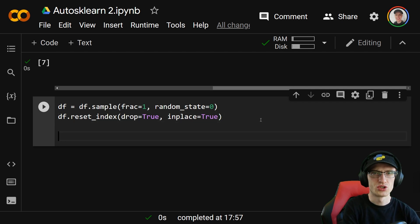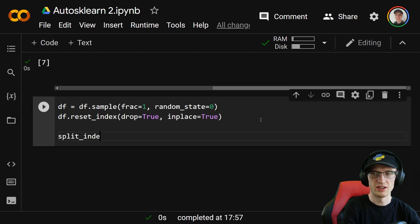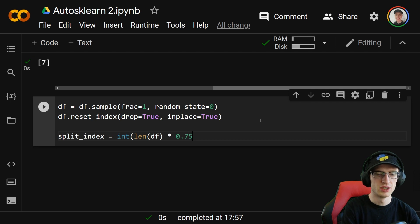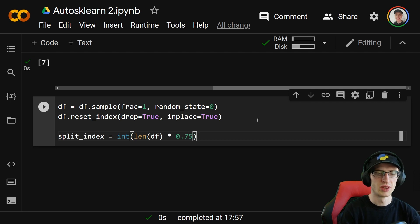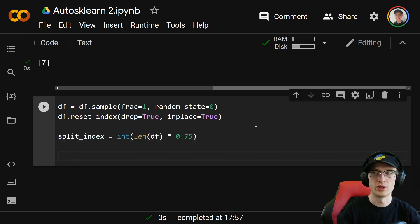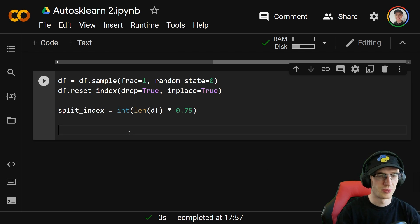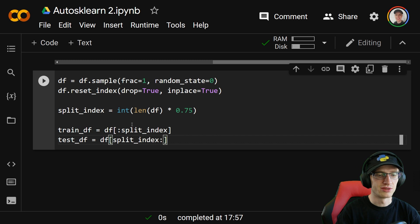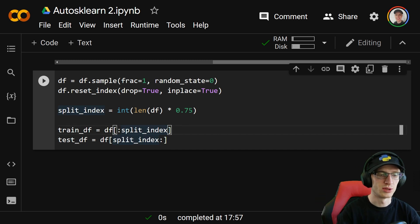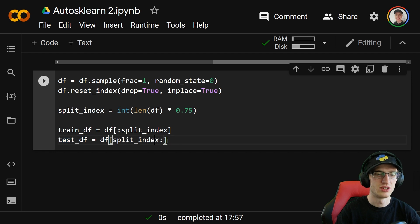Now we will split it into train and test. We do split_index equal to int(len(df) times 0.75), so the training data is 75% and the test is the other 25%. train_df equals df up until the split index — the first 75% — and test_df is the last 25%. Since we shuffled it, it's completely random.